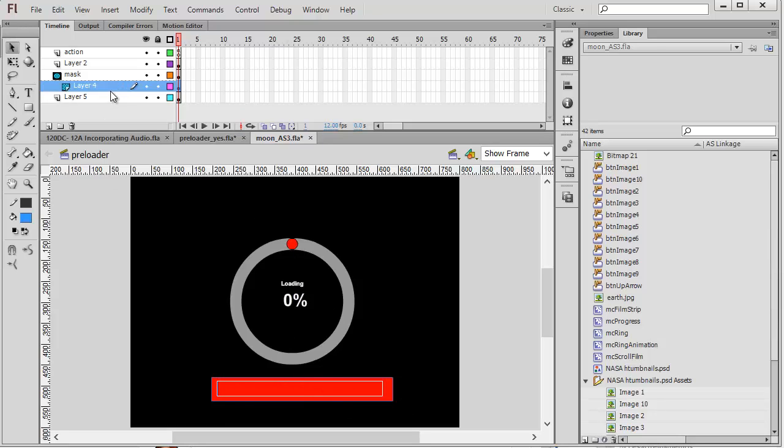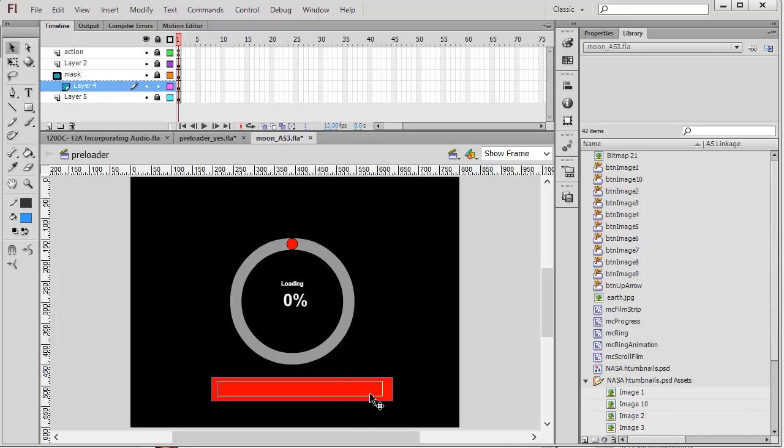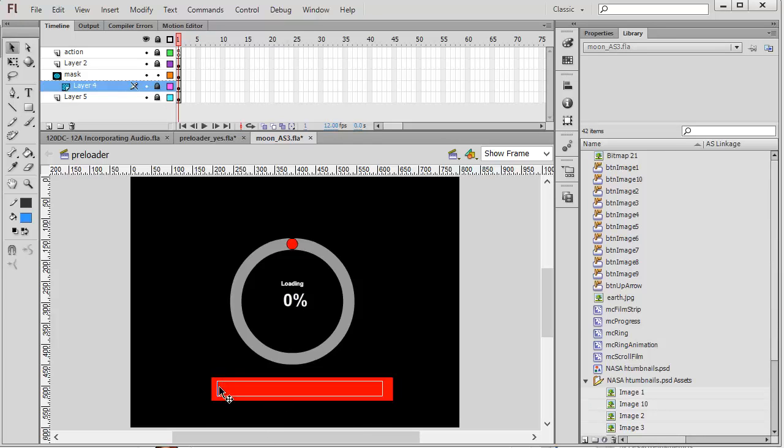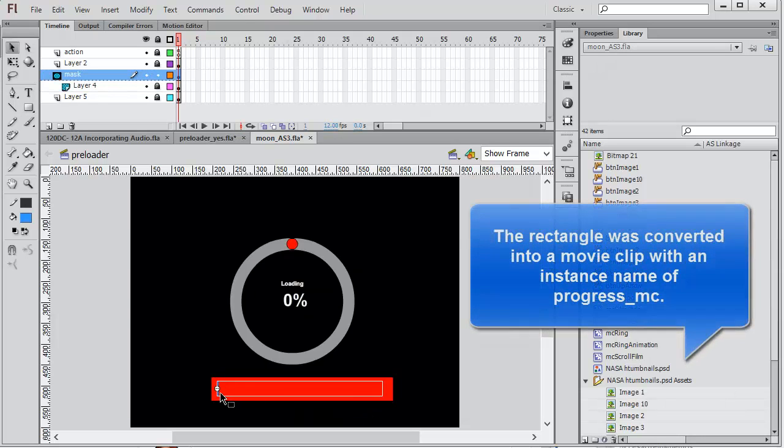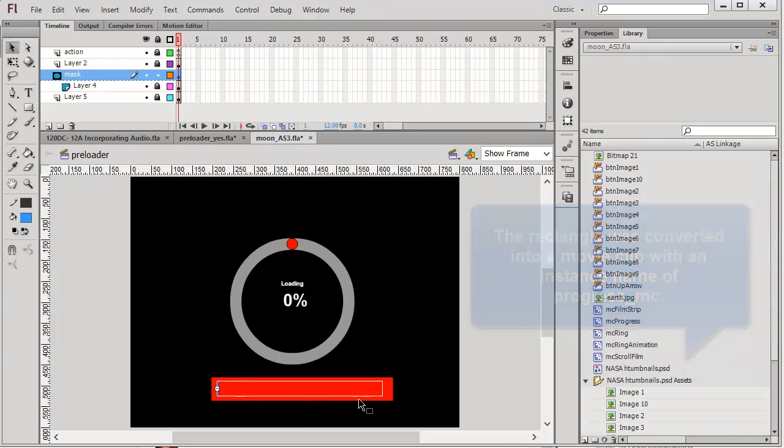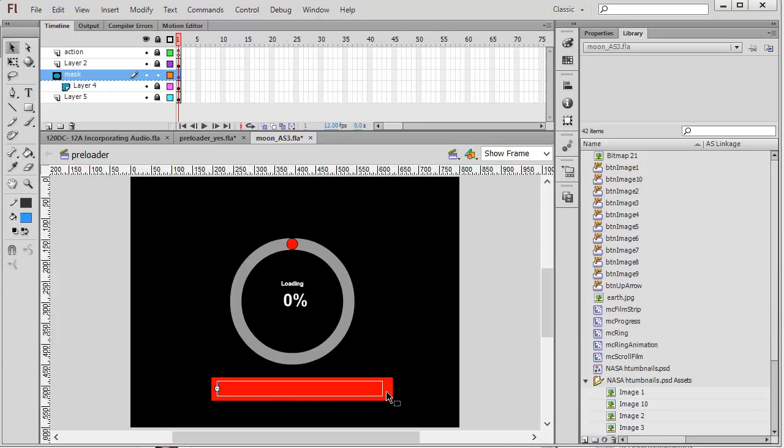I have a red shape back here. That's my layer 4. There's my shape. Then I have a mask. It's just a rectangle. I'm going to change the width of that rectangle through code. So in the end, when it's 100%, this will be 400 pixels wide.